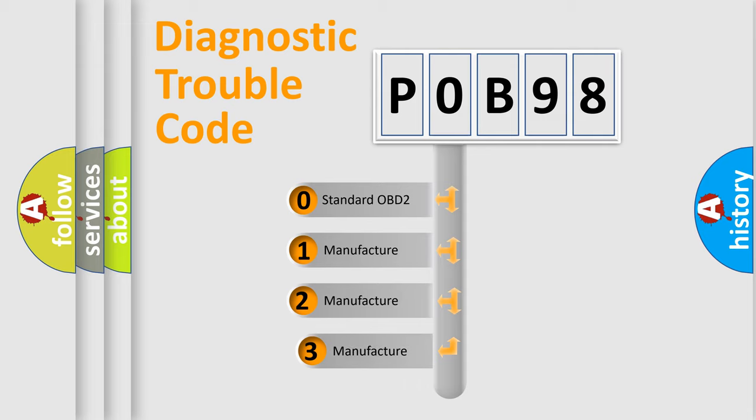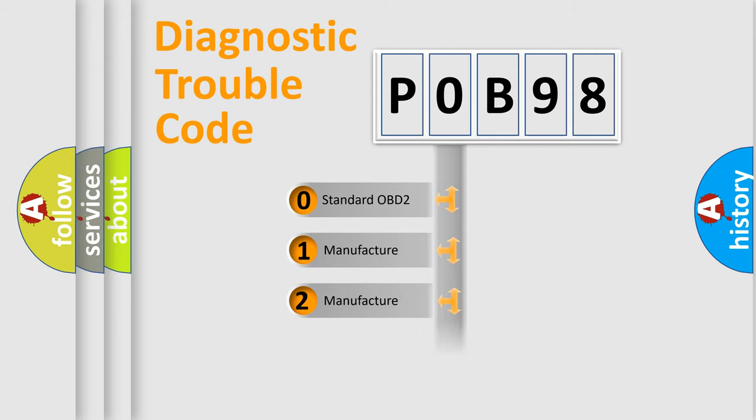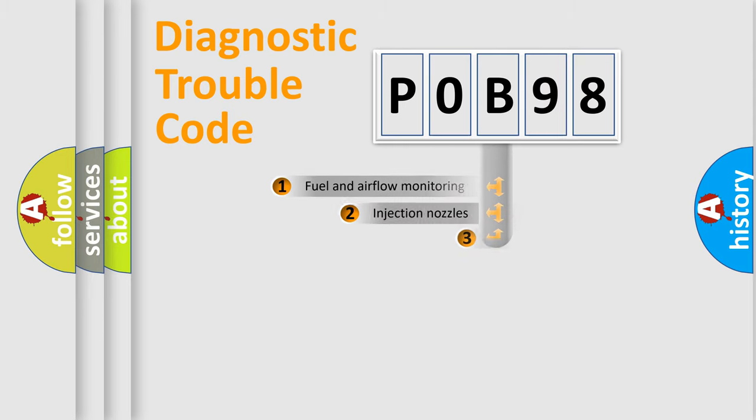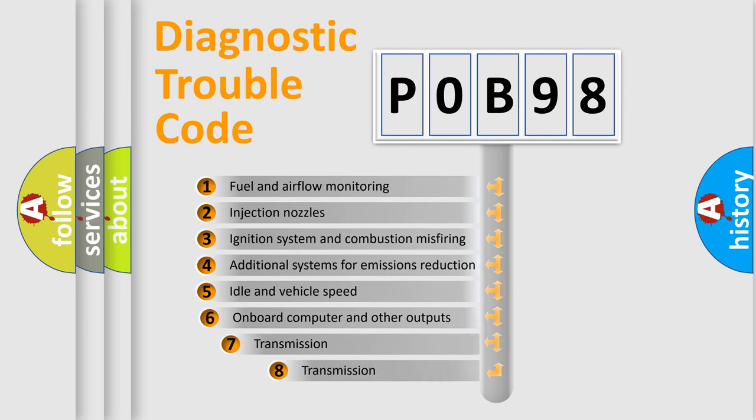If the second character is expressed as zero, it is a standardized error. In the case of numbers 1, 2, 3, it is a more precise expression of car-specific error. The third character specifies a subset of errors.